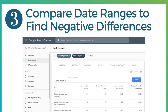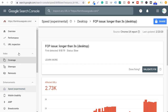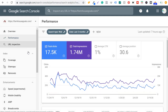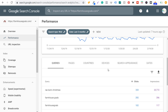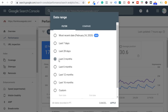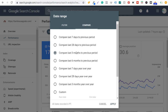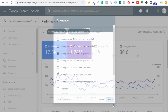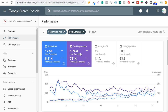Number three is to compare date ranges to find negative differences. Come back to the performance tab — instead of using 'last three months' as a filter, click on 'compare' and compare the last three months to the previous three months before that. Click apply. You can see I've been able to more than double my clicks and double my impressions over a six-month period, driving a lot more traffic back to my website.